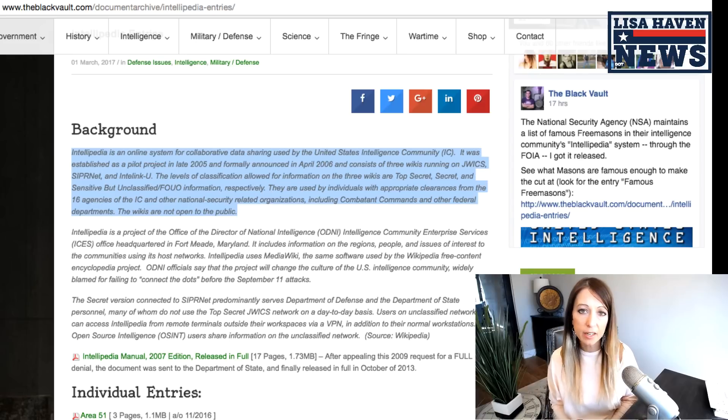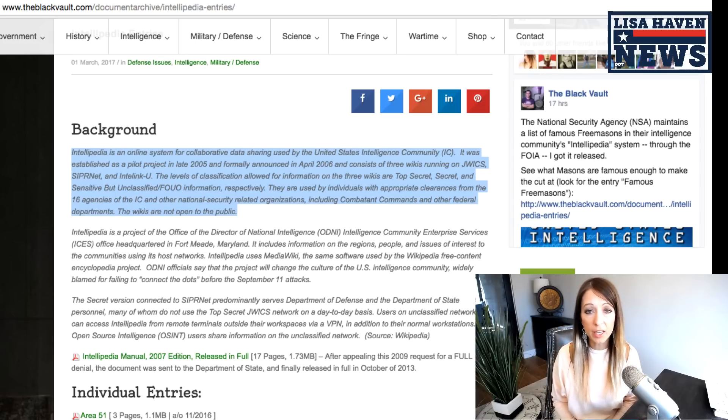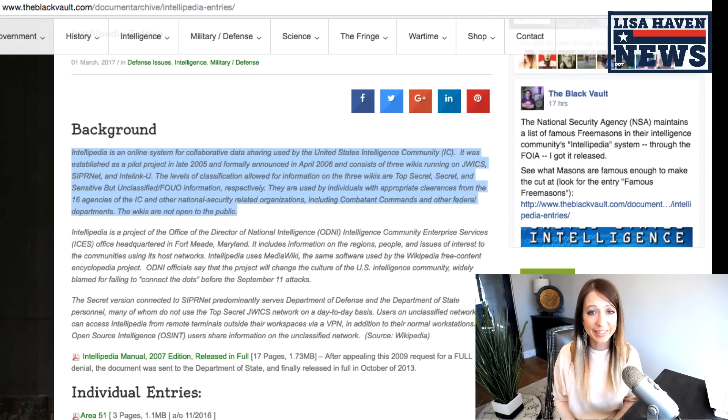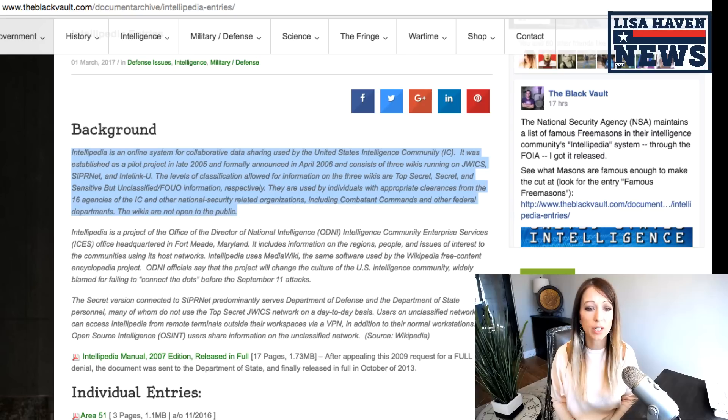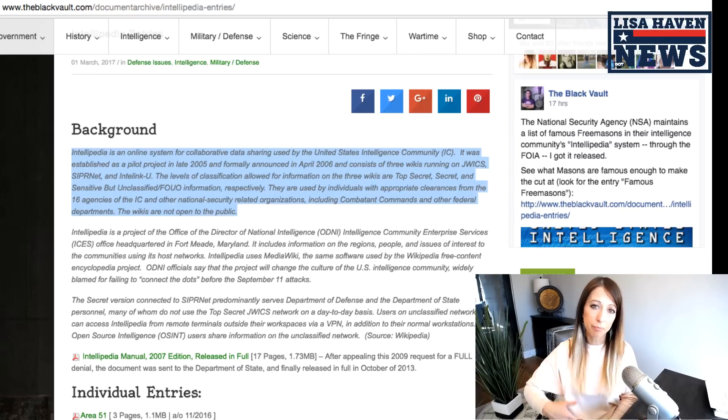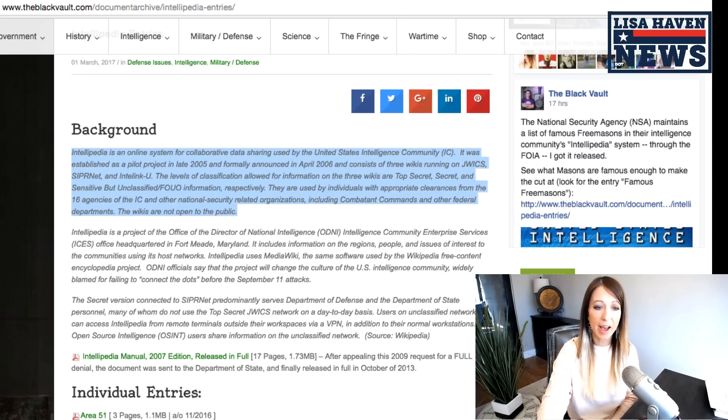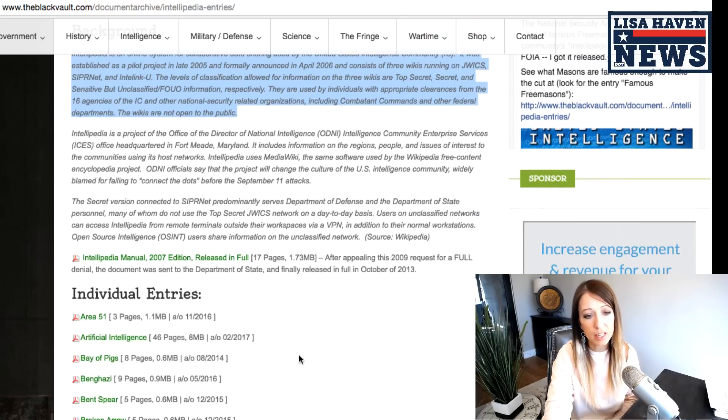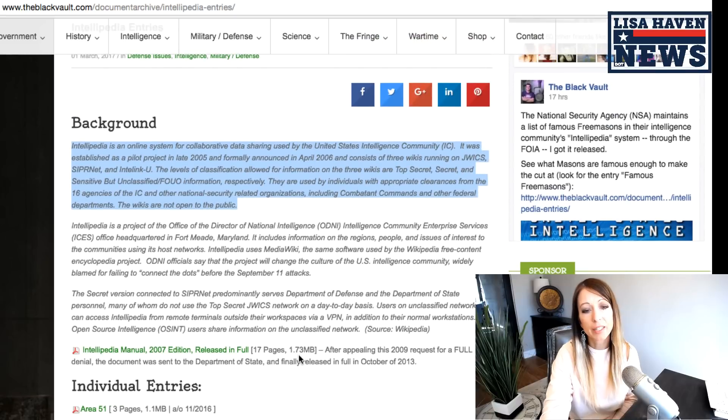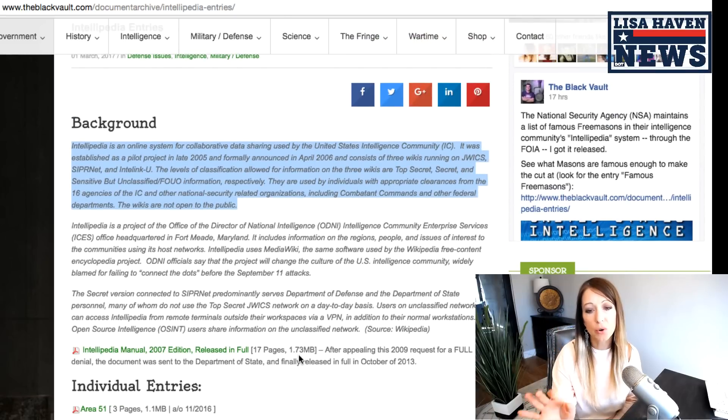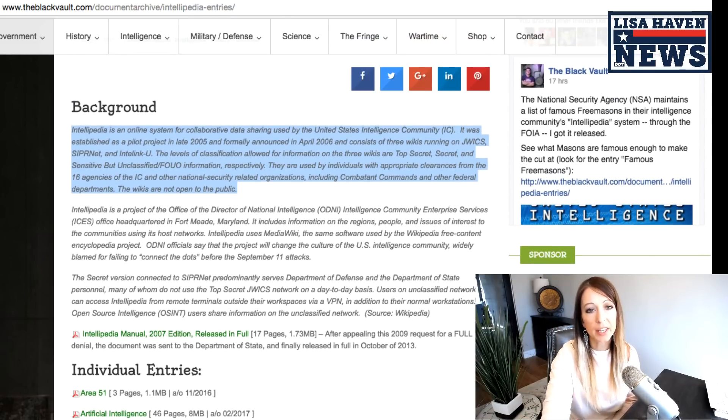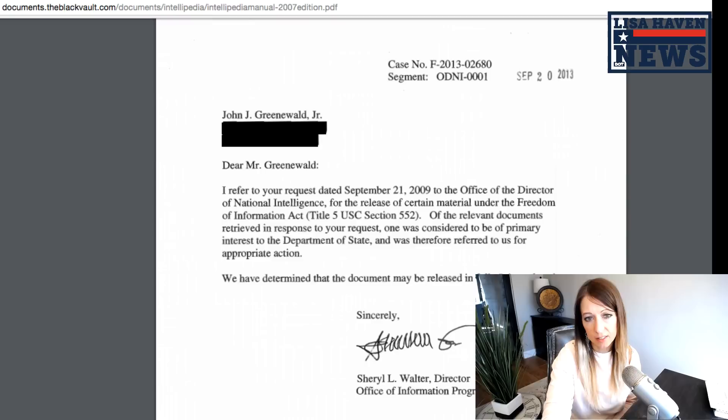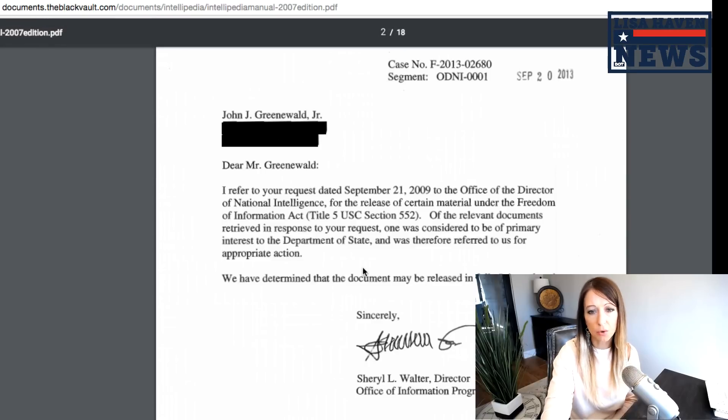Now, keep in mind that the wiki information that we're getting is very minute and minuscule as compared to what actually the government actually has, but you can read the rest of this if you want, but I wanted to show you first what the Intellipedia document itself. So let's go there.